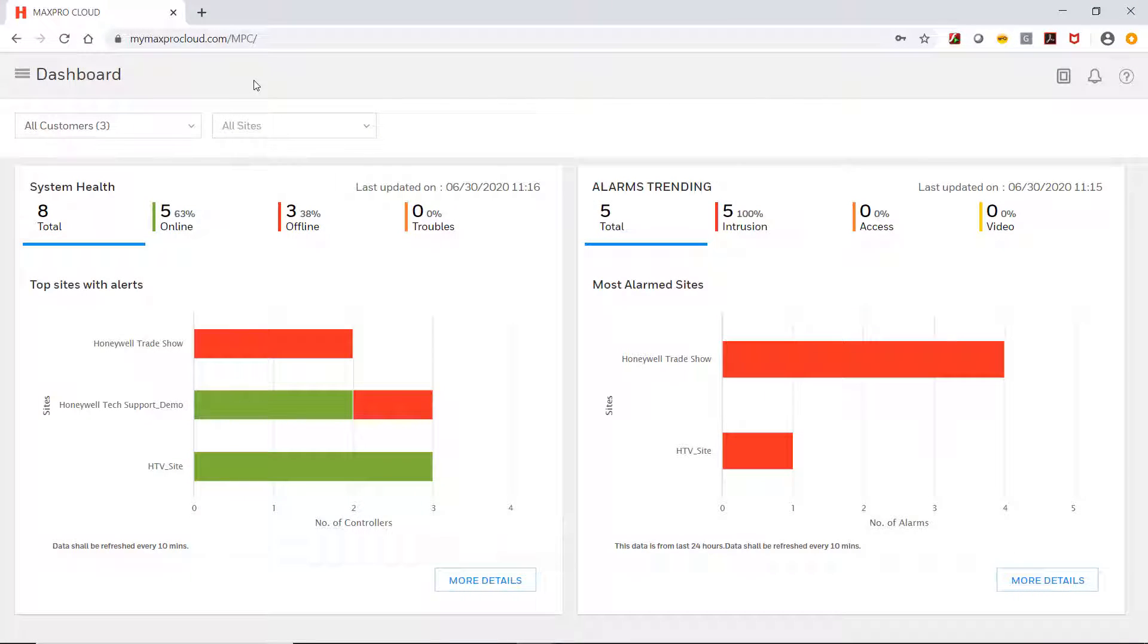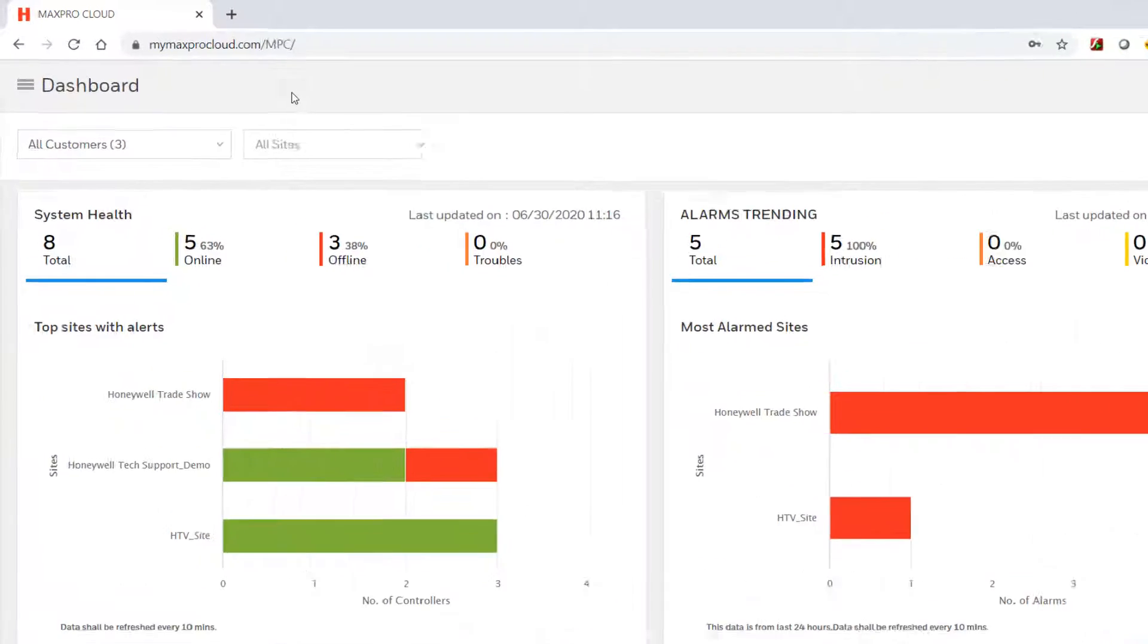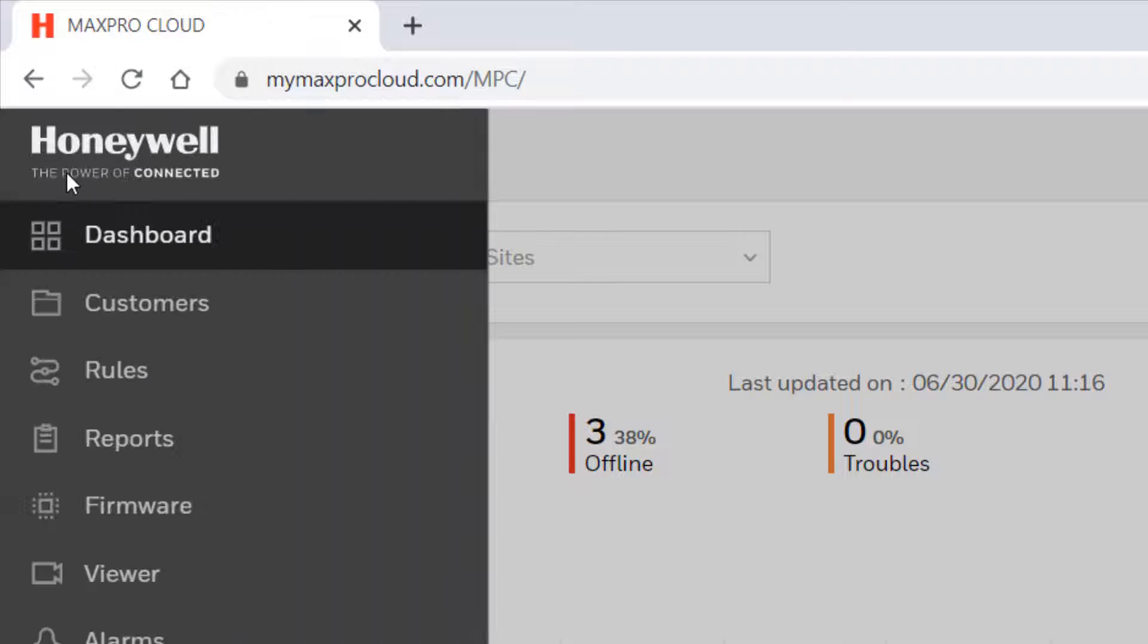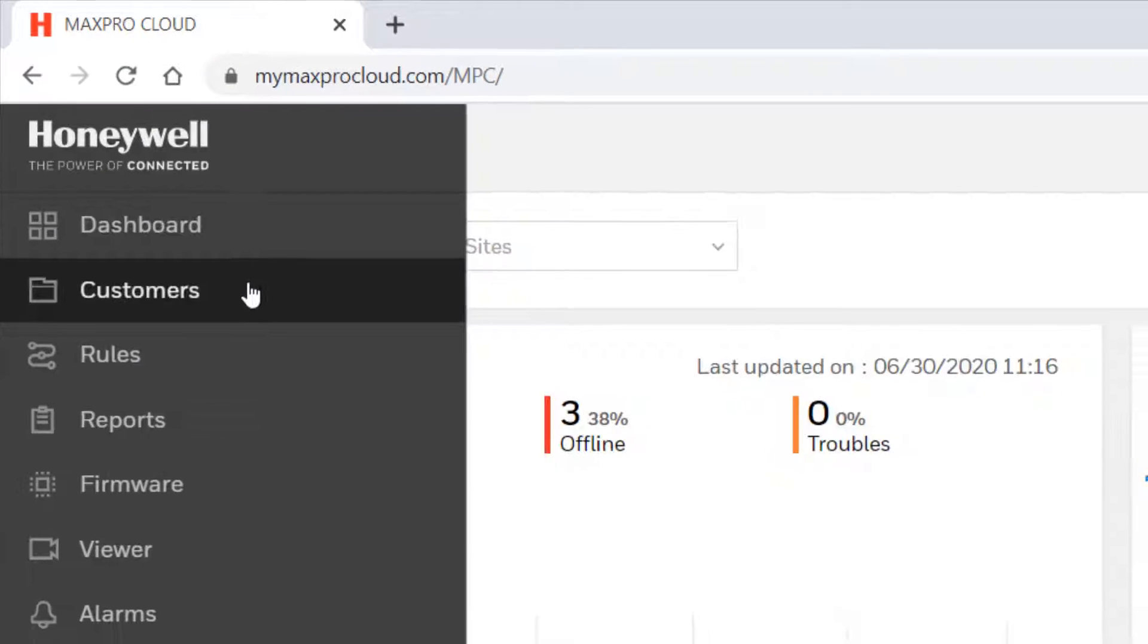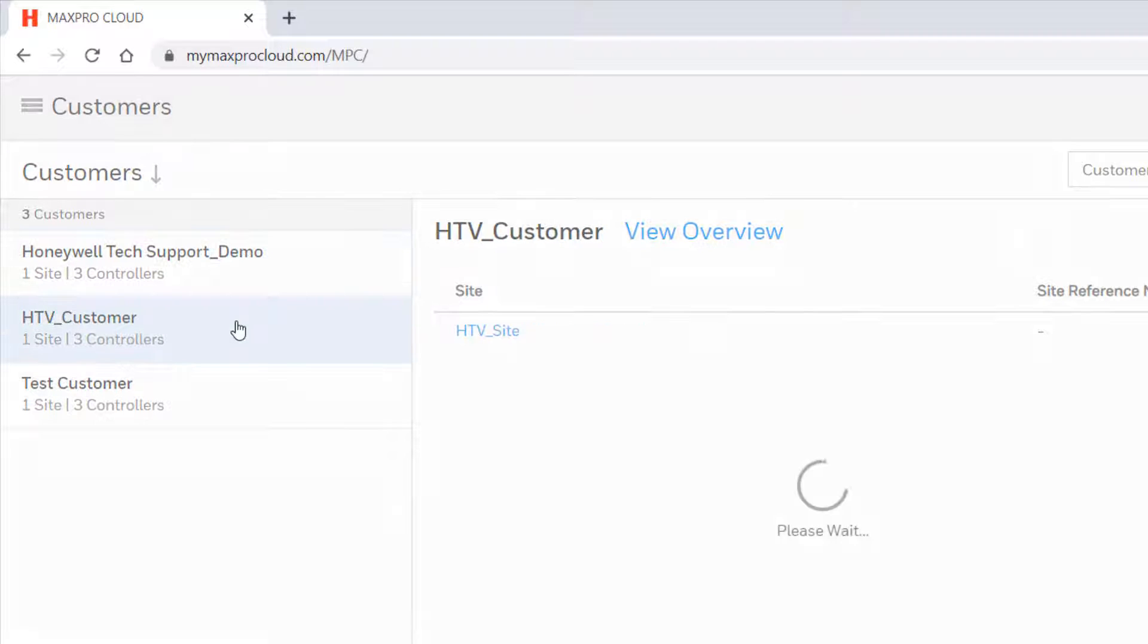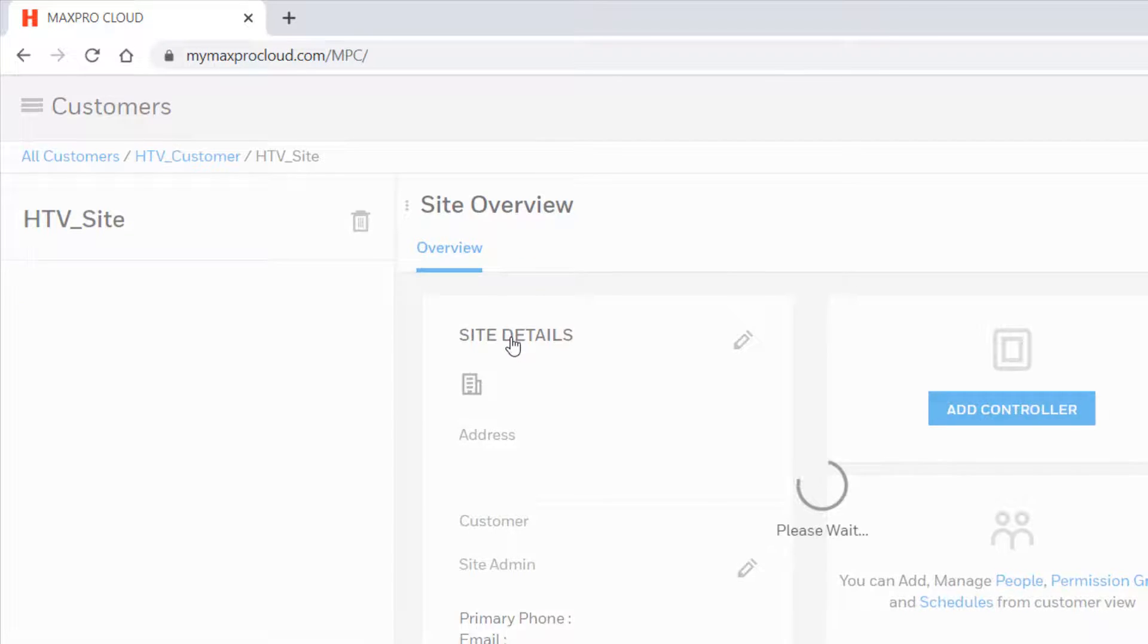To do this, first log in to your Max Pro Cloud account. Once logged in, select the menu in the upper left and then select Customers. Choose the customer and then site on which you wish to add VPlex zones.